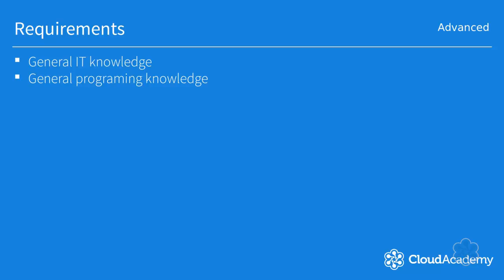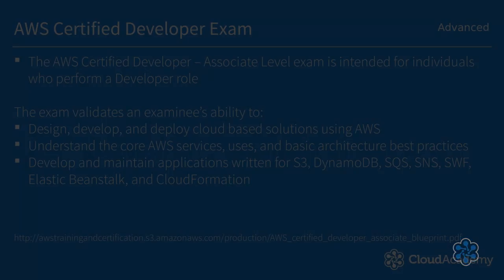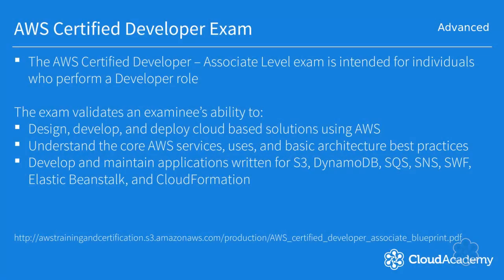I took this from the exam blueprint which says that this certification is intended for individuals who perform a developer role. It validates your abilities to design, develop, and deploy cloud-based solutions with AWS.